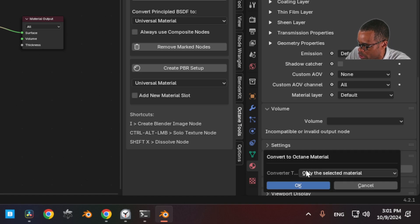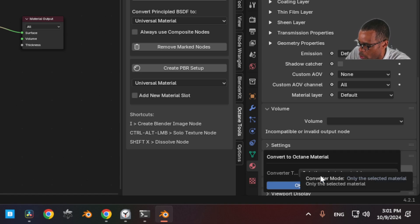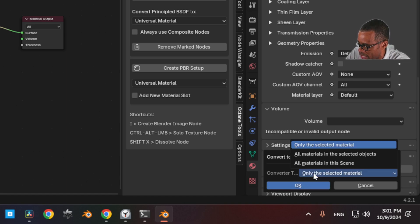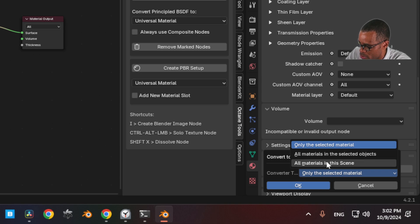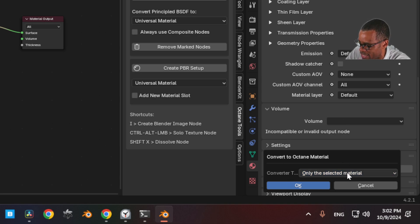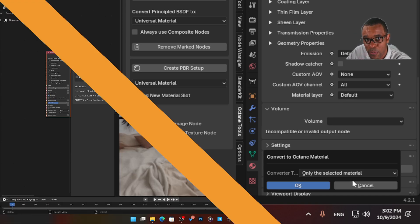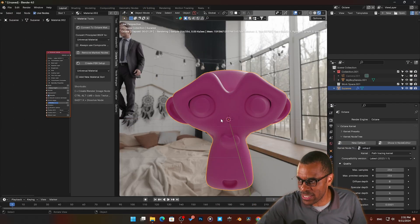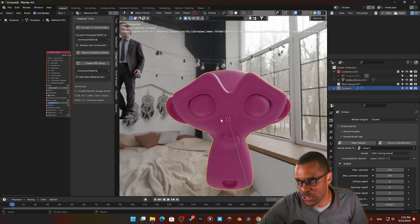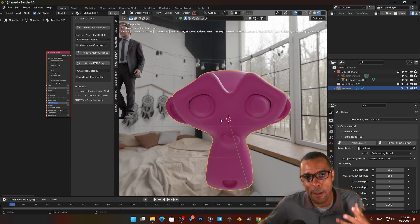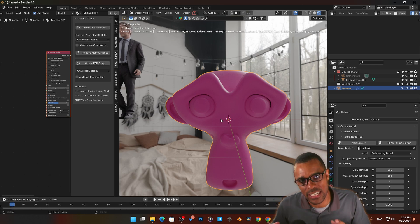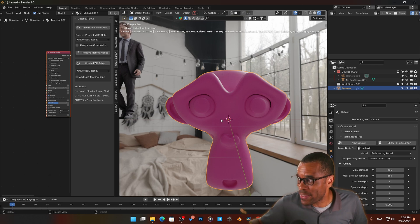You'll click on it, it'll ask you, do you want to only do the selected material, all the materials in the selected object, or all the materials in the scene? This one comes stock with it. You can use this one here instead of the add-on that I'm using. Now this works with really simple setups from Cycles. You get more complex setups, it's going to take a little bit more work.